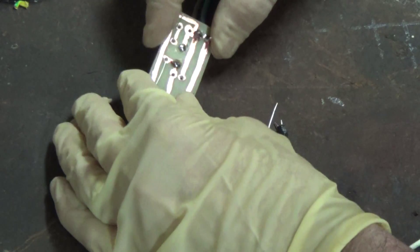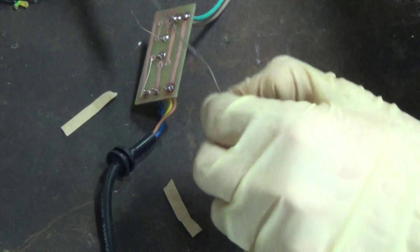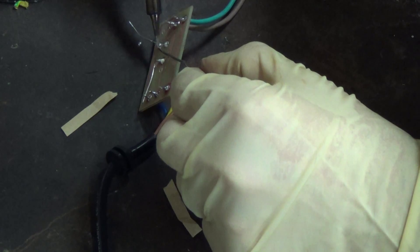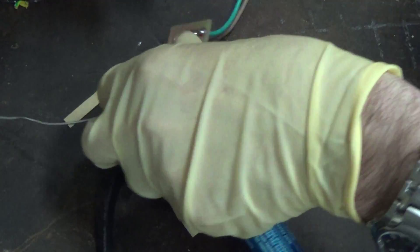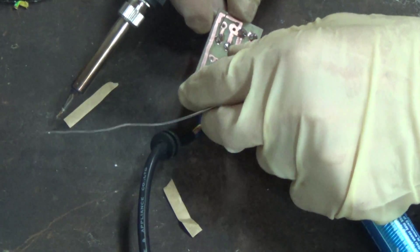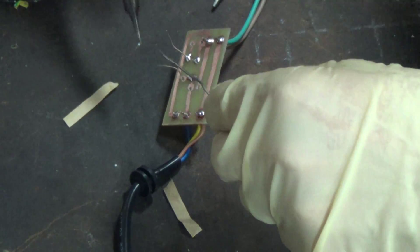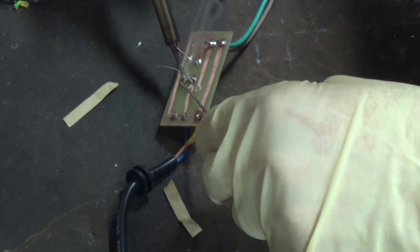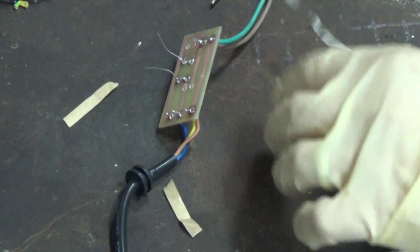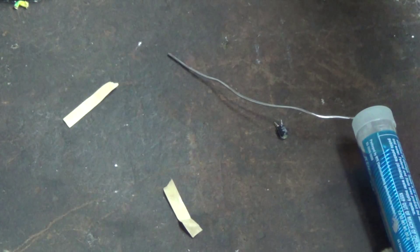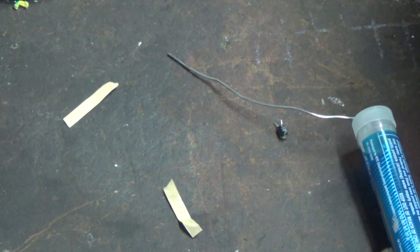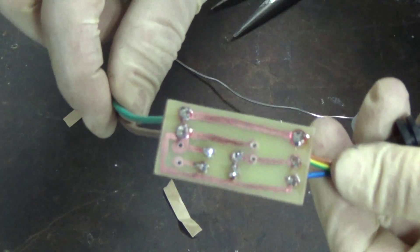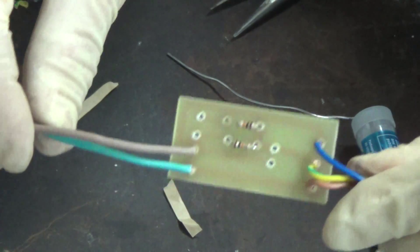Alright. Then you clip the excess off the resistors of course so they don't stick out like that. That's our back side so far and that's our front side.